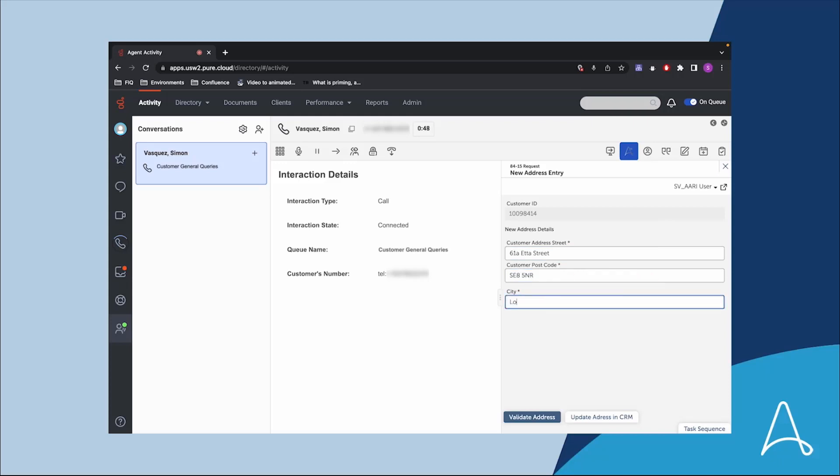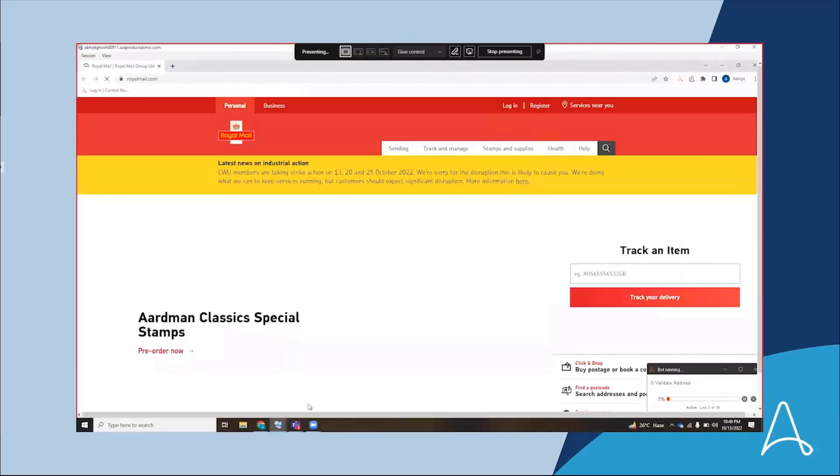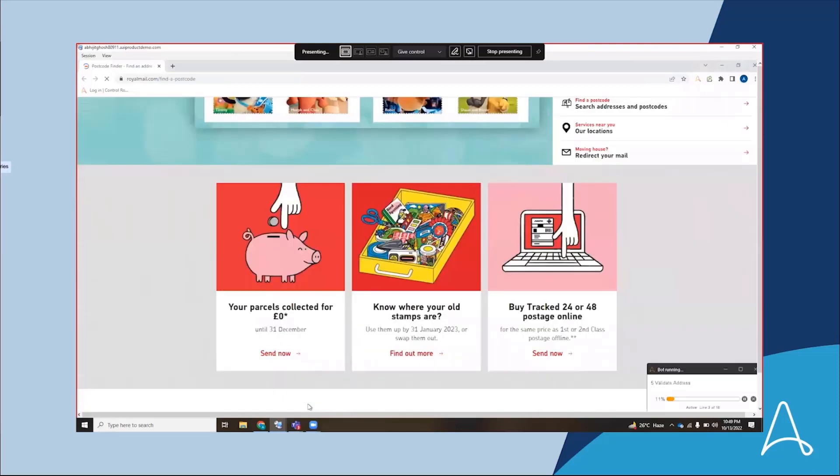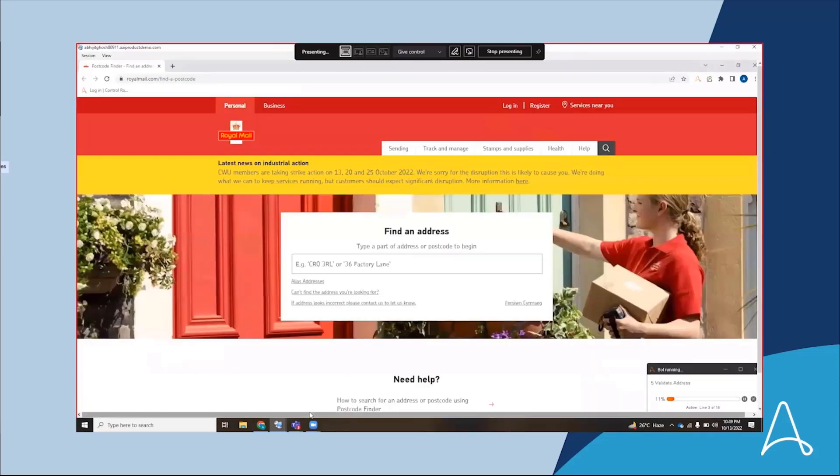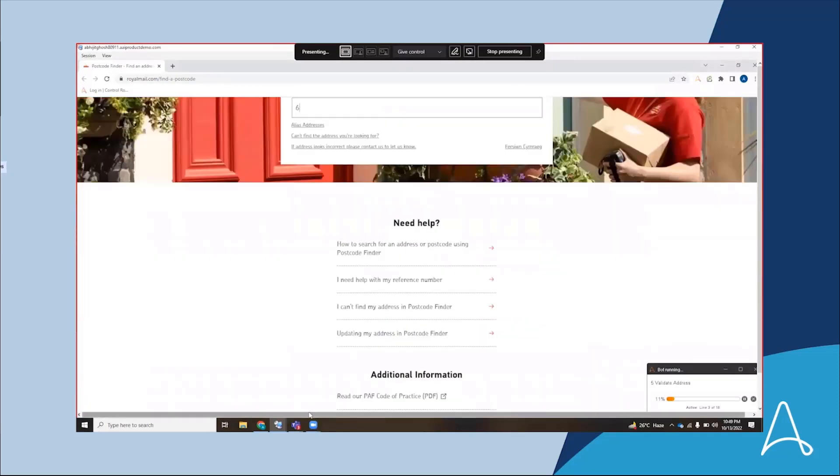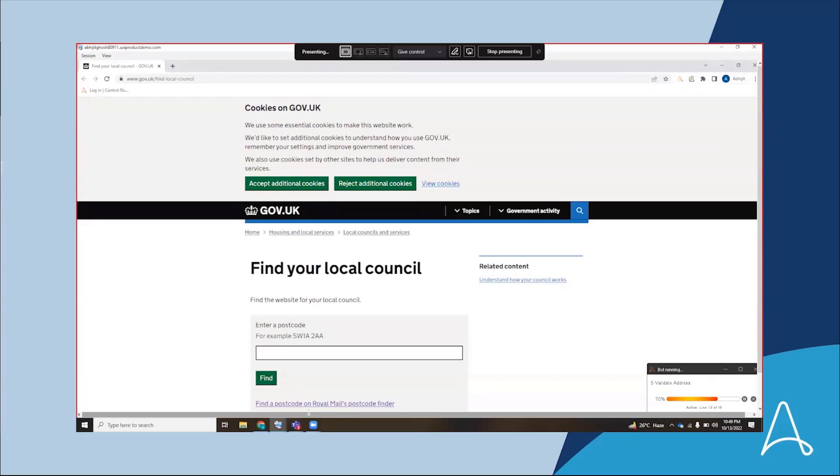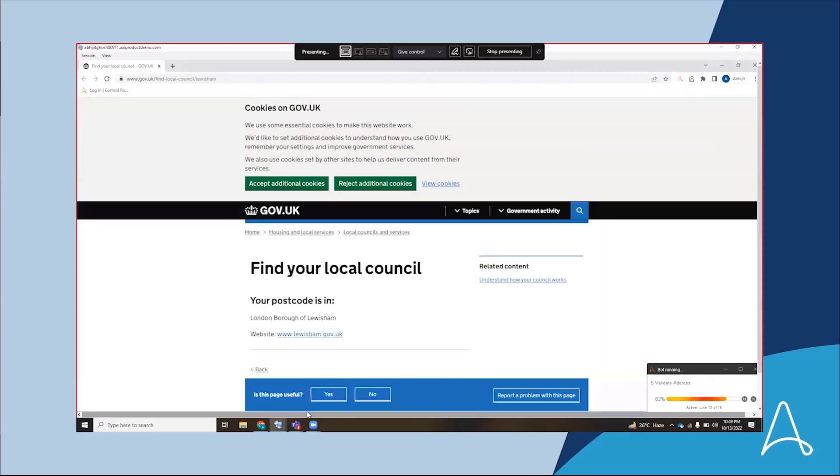The bot confirms that it is a valid address in the core systems and third-party applications. The address is validated in the local council and Royal Mail so the agent can proceed with the update.